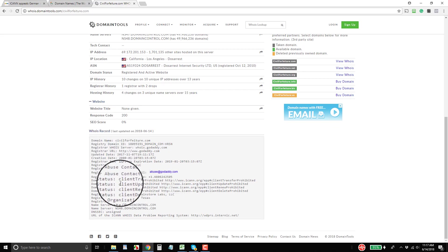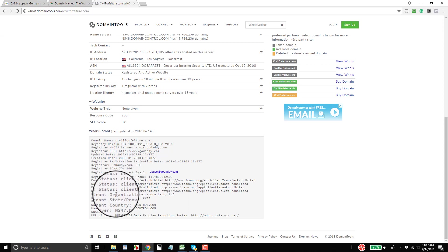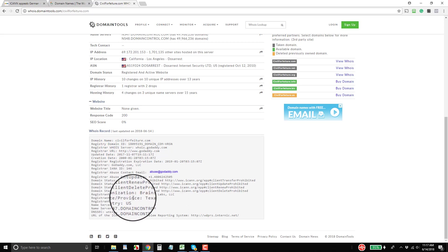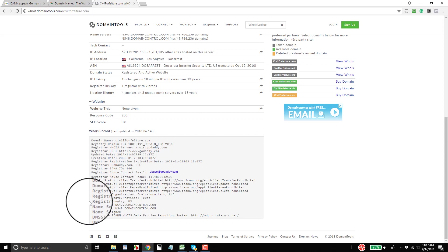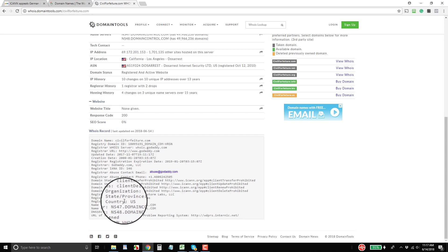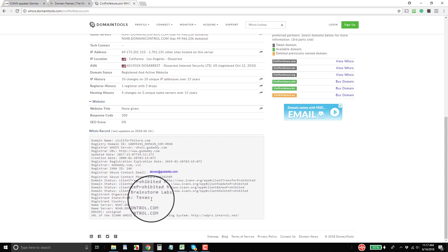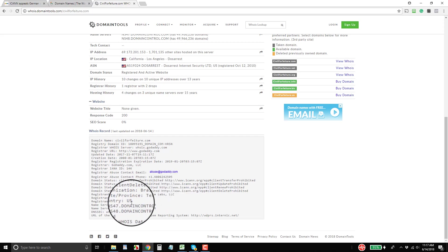But instead of the contacts, my contacts, you have a registrant organization, registrant state and province, and a registrant country. And because I register my domain names under a company name, you do see that company name here, Texas, United States. That's all you get.